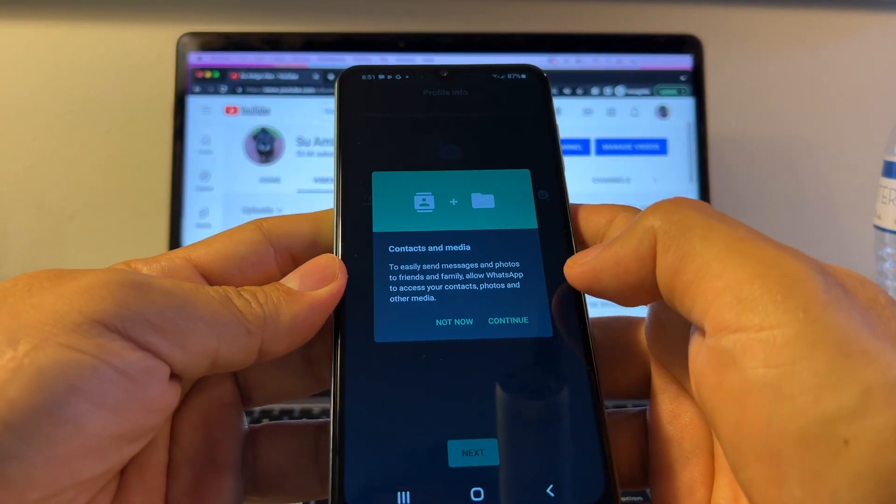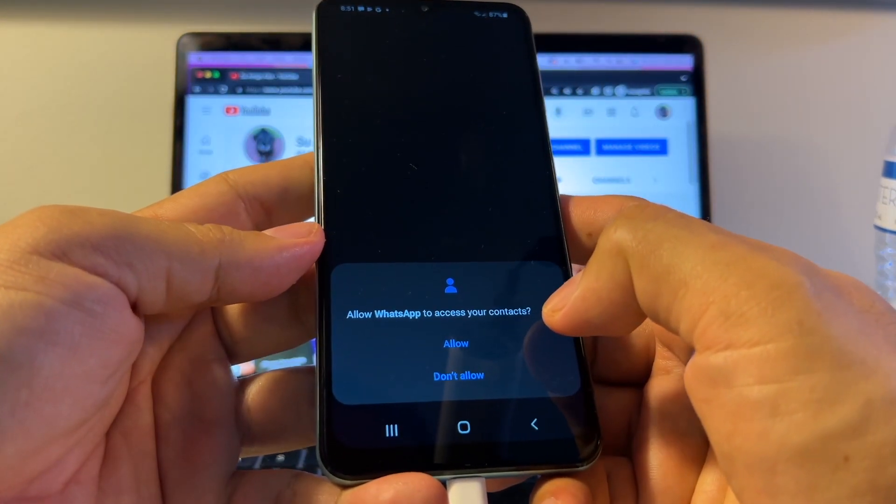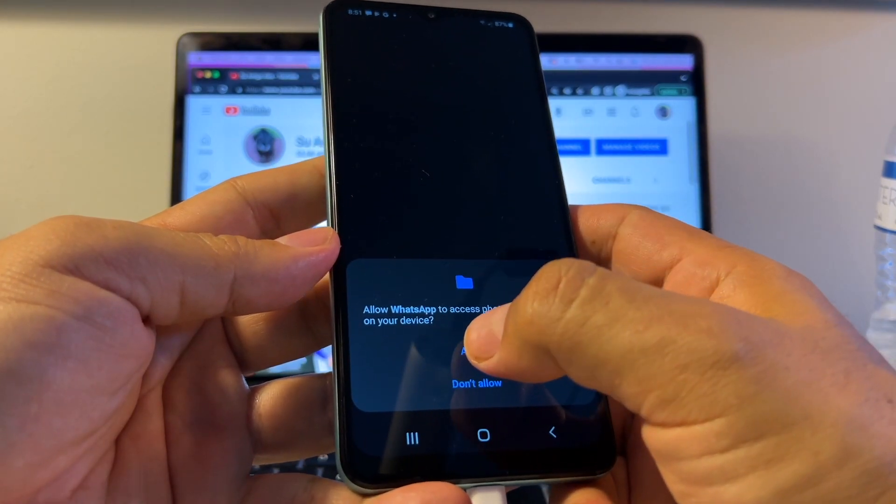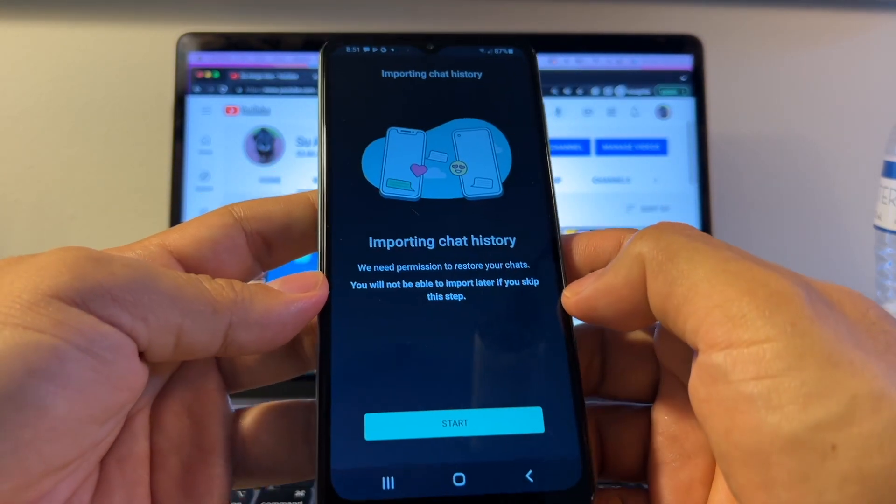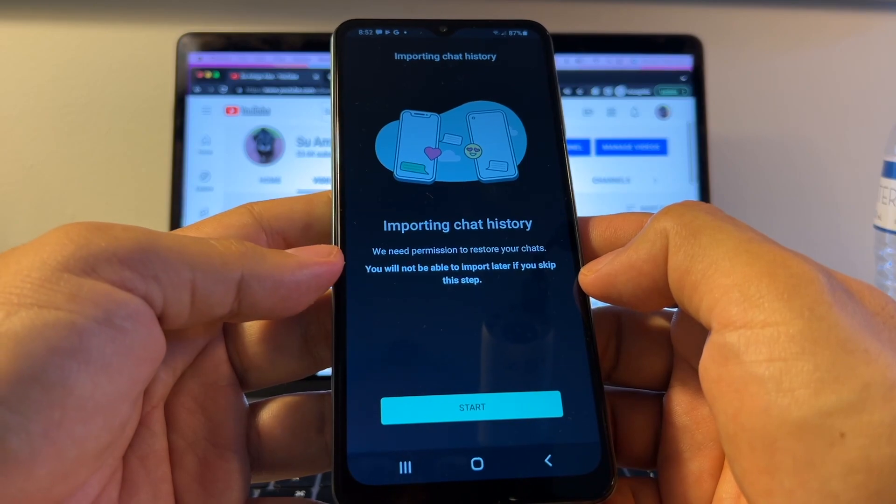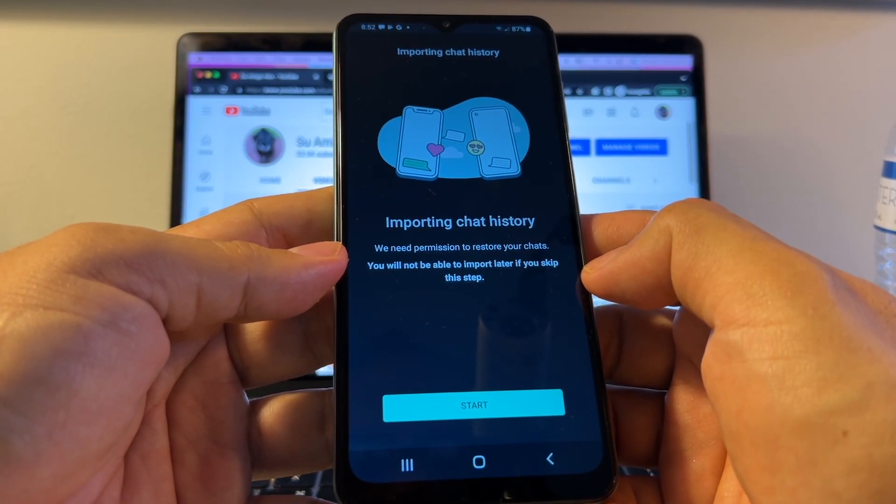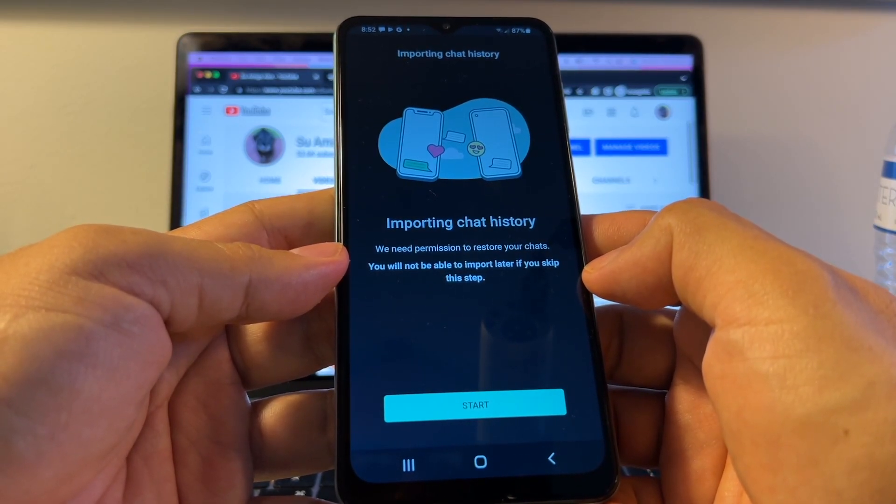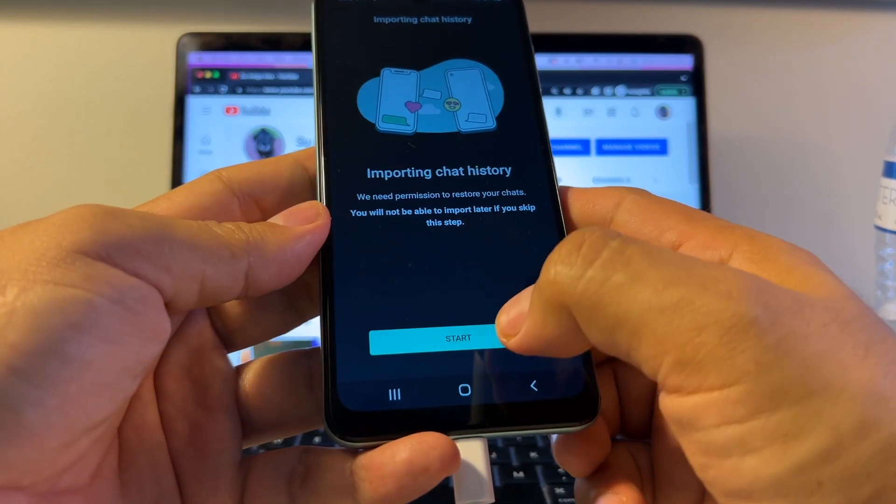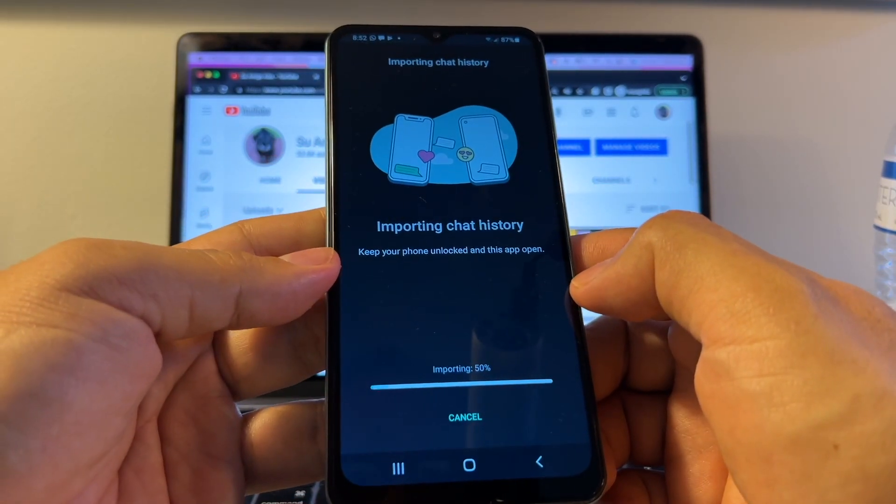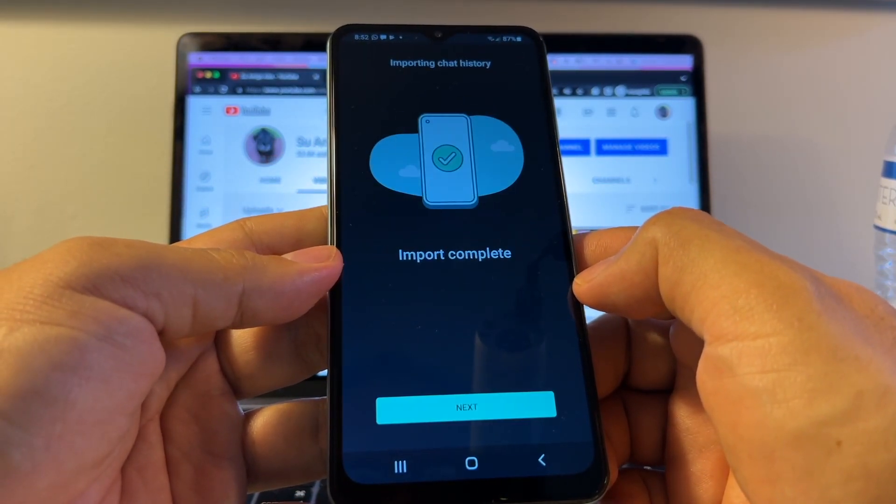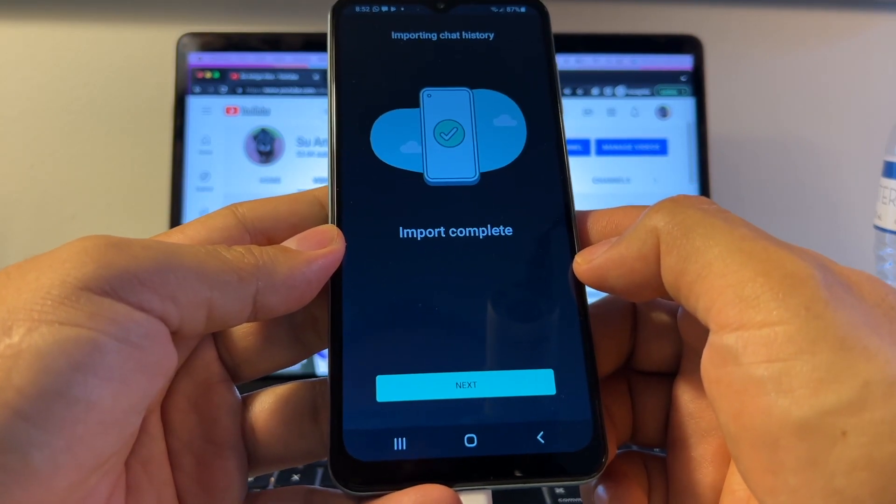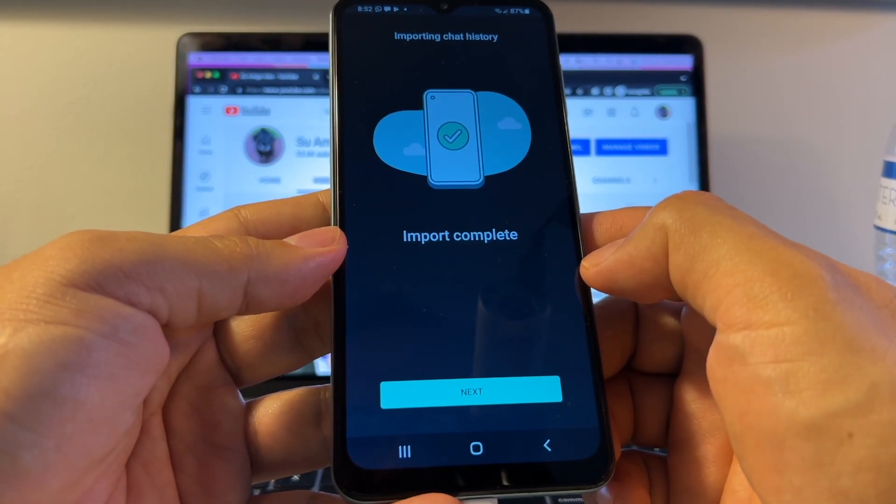Contacts and media, continue. Allow WhatsApp to access your contacts, allowed. Photos and media, allowed. And here is the screen that we need, guys. It says Importing Chat History. We need permission to restore your chats. You will not be able to import later if you skip this step. So I'm going to click Start. Importing Chat History. Import Complete. So this is what you want to see. Import Complete.